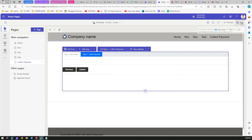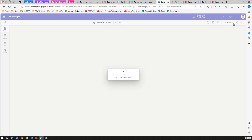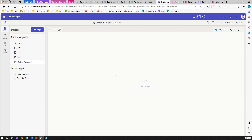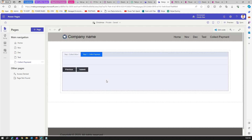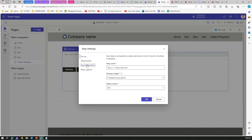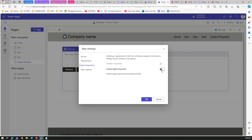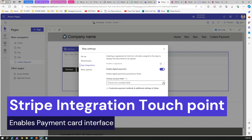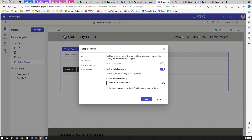Once you create the first step, do a sync. After the site syncs, go to the step settings for the second step — the App Integration tab should now be enabled. Click on App Integration and then click Enable Digital Payment. It will populate all currency fields associated with that table.